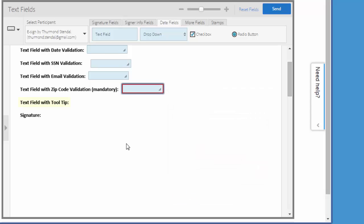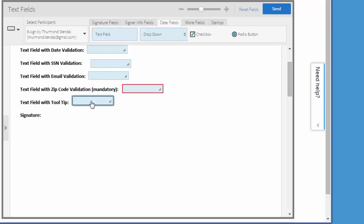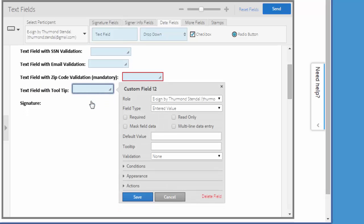Now let's learn how to add a tooltip, which acts as a little instructional text guiding the signer on how to complete a field. Add a text field, double click it, then here in tooltip, just type an instruction for the signer, whatever you want, then click save.